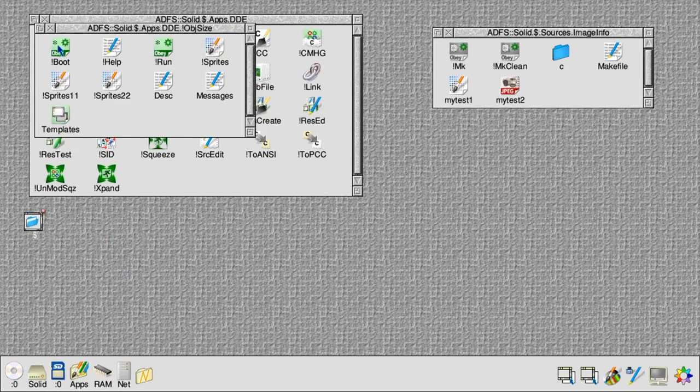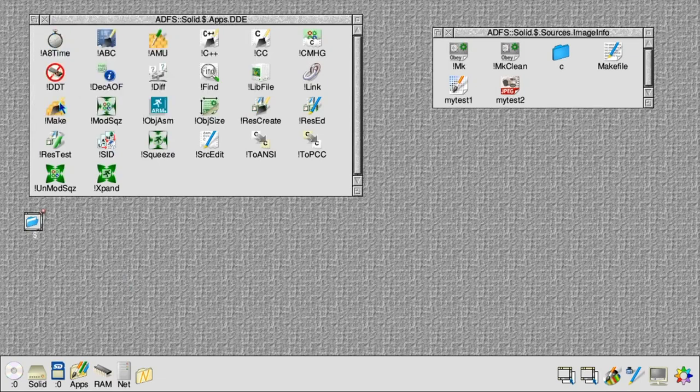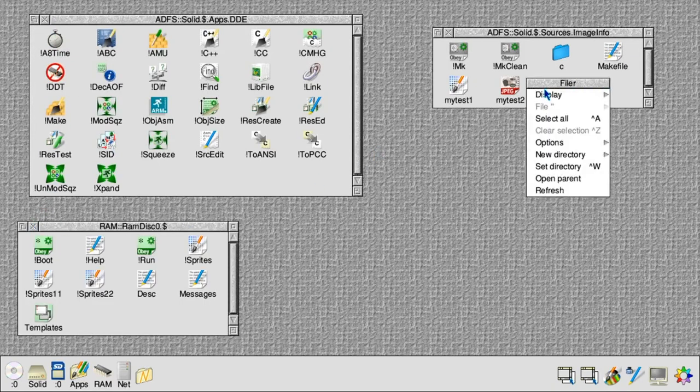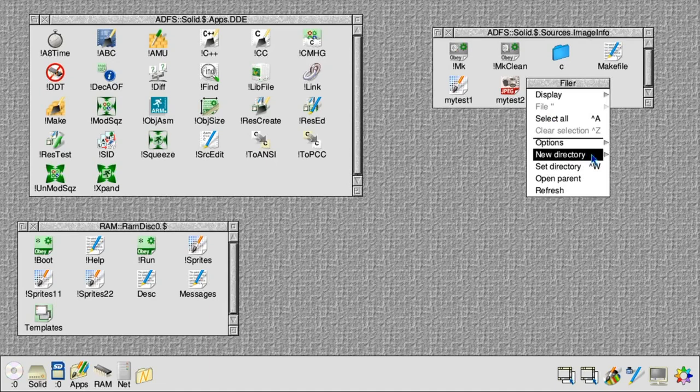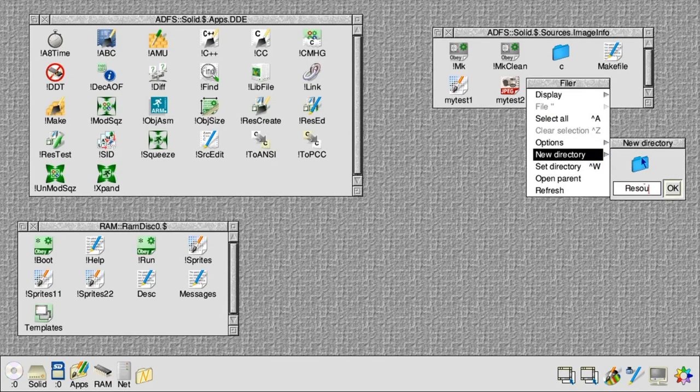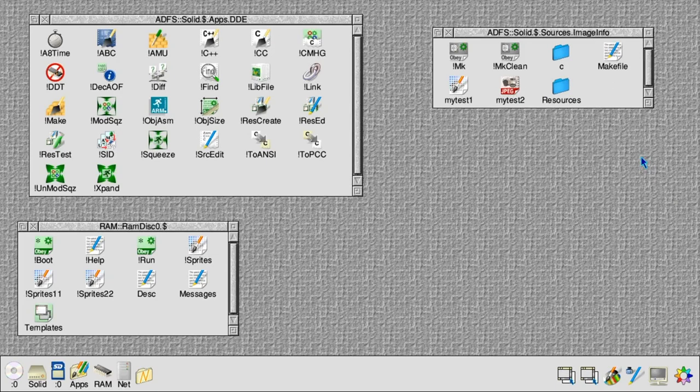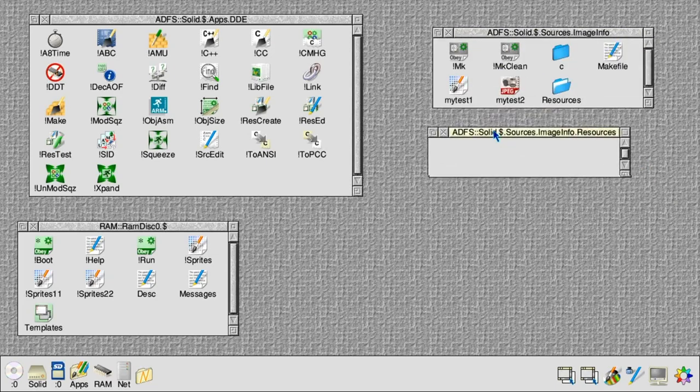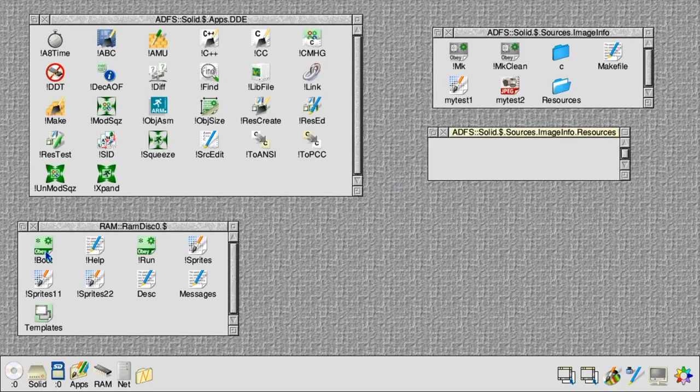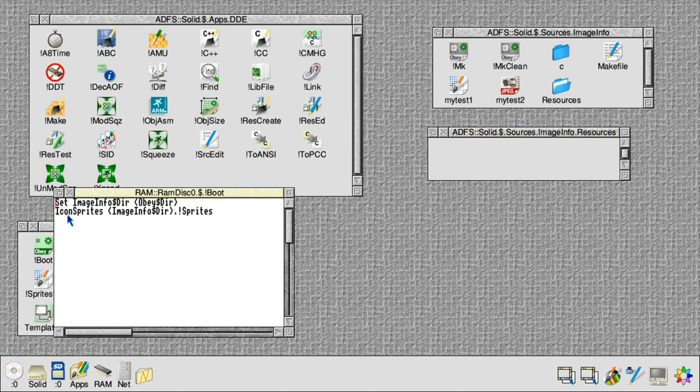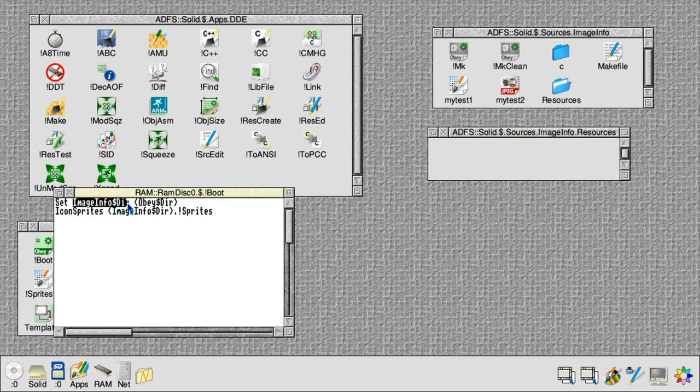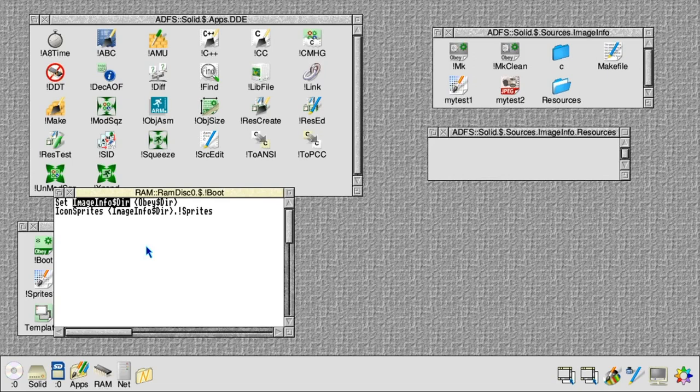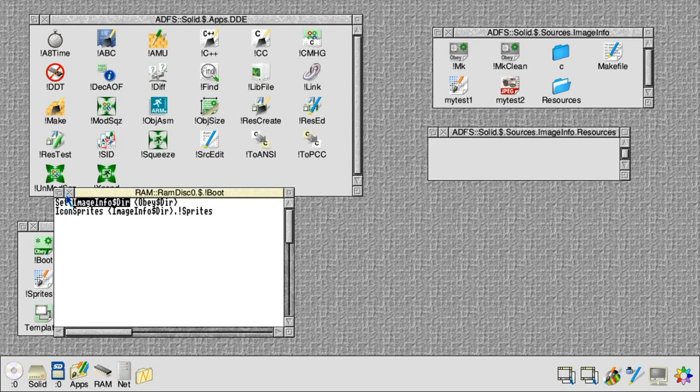Looking at that, first thing we need to do is create a resources directory inside our project next to the C sources. Nothing in here will be compiled; this is just a place for data files. The first one of those is the boot file, and we set up a system variable to remember where the image info application was seen by the filer, and then a command to open the sprites.